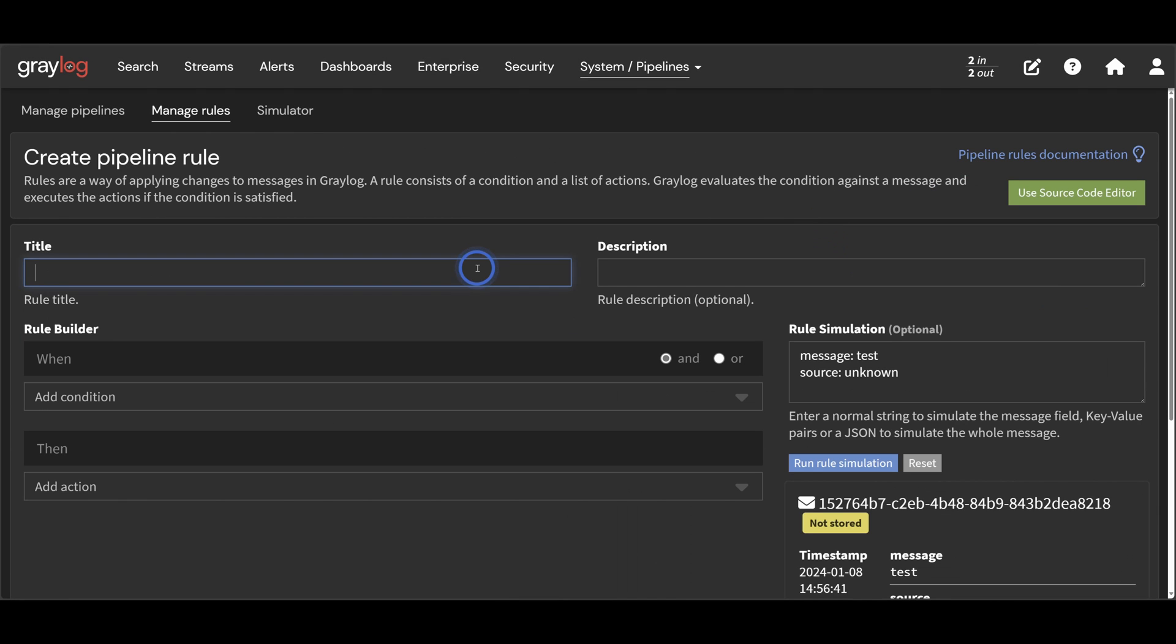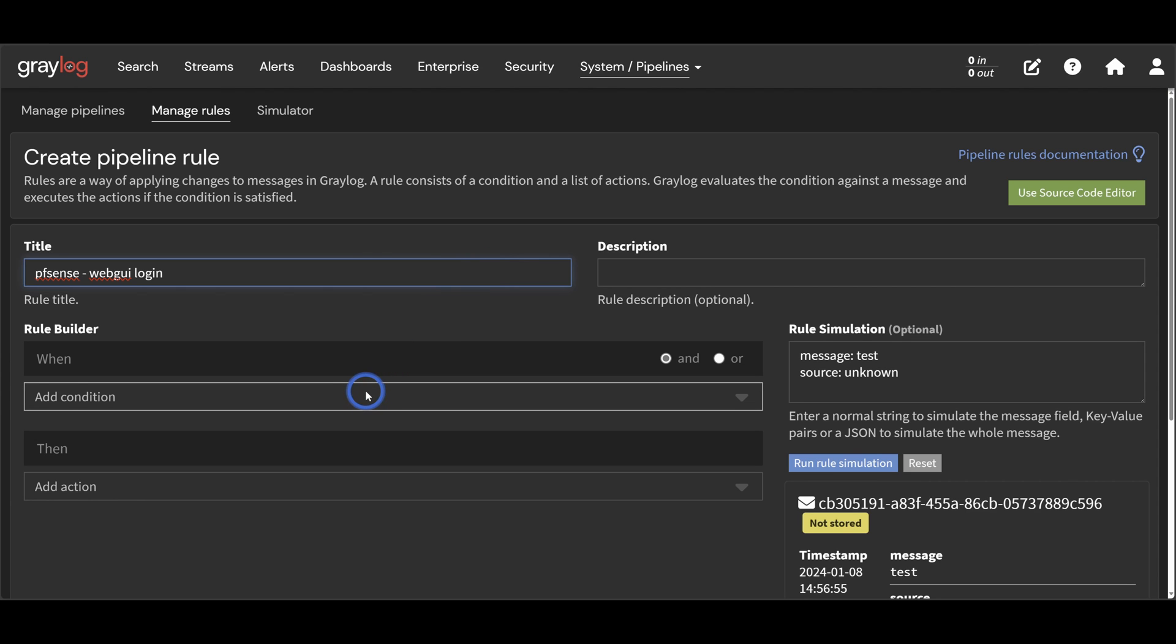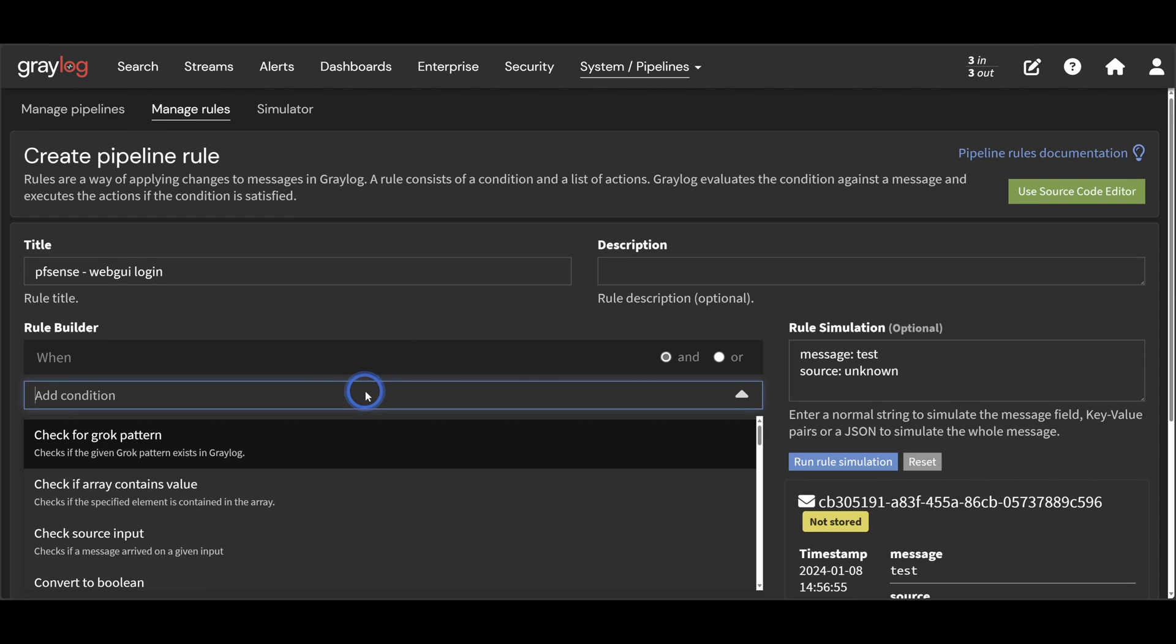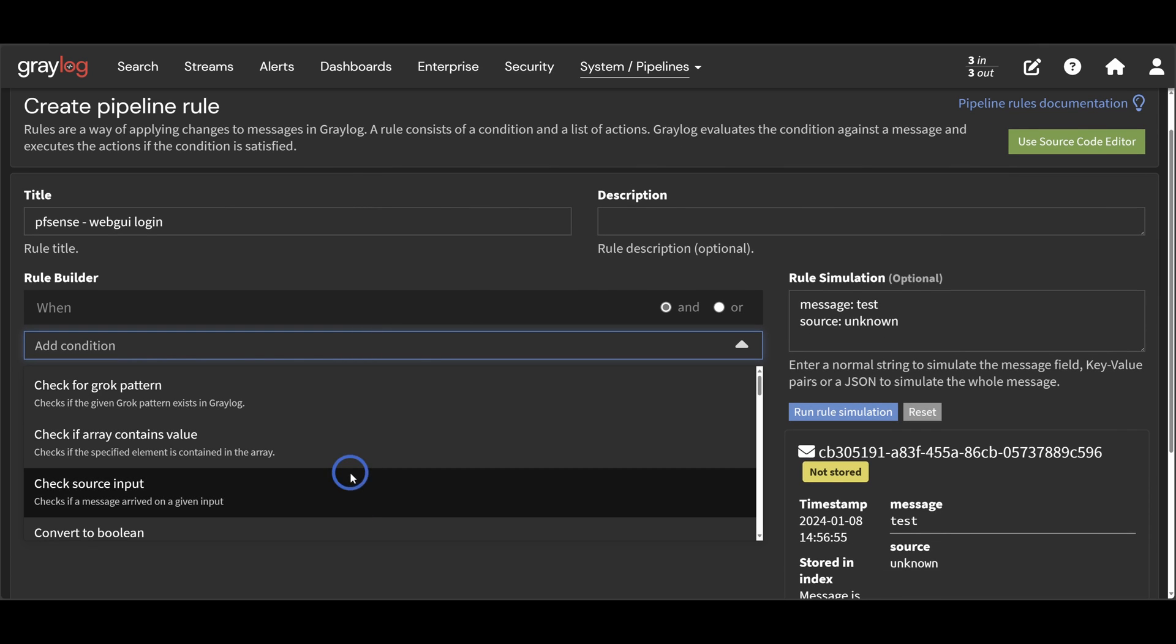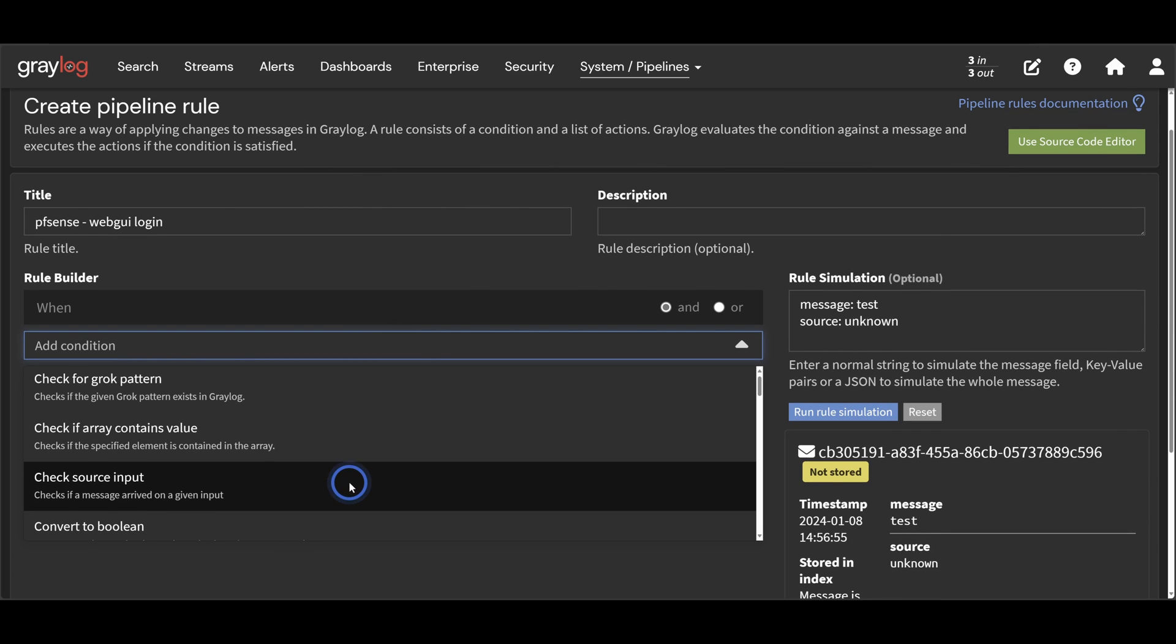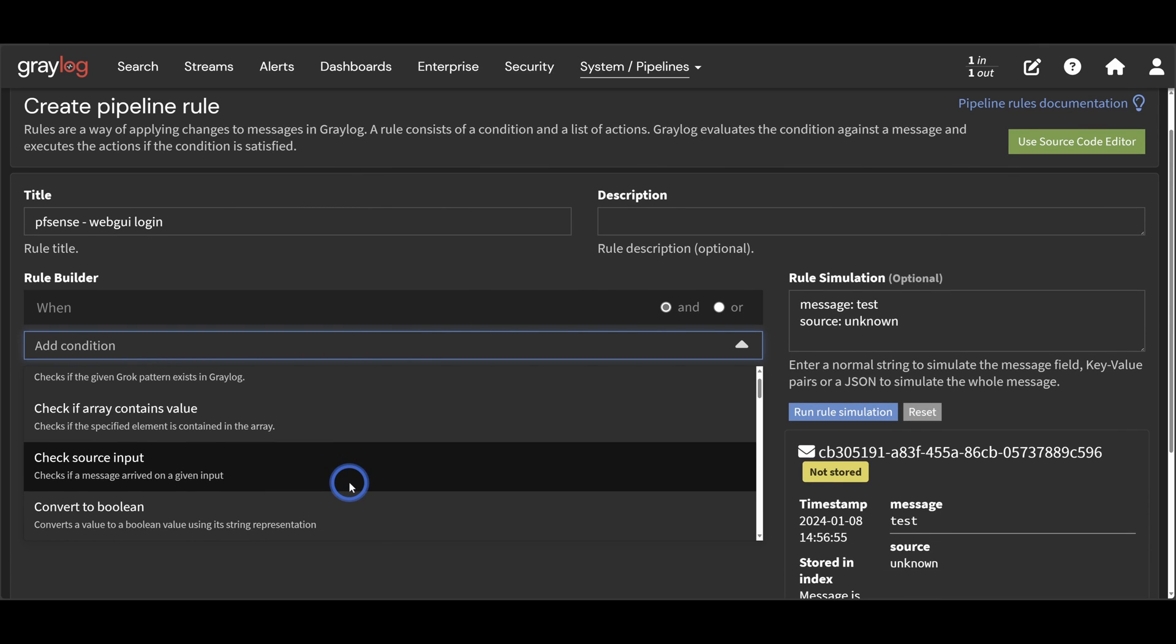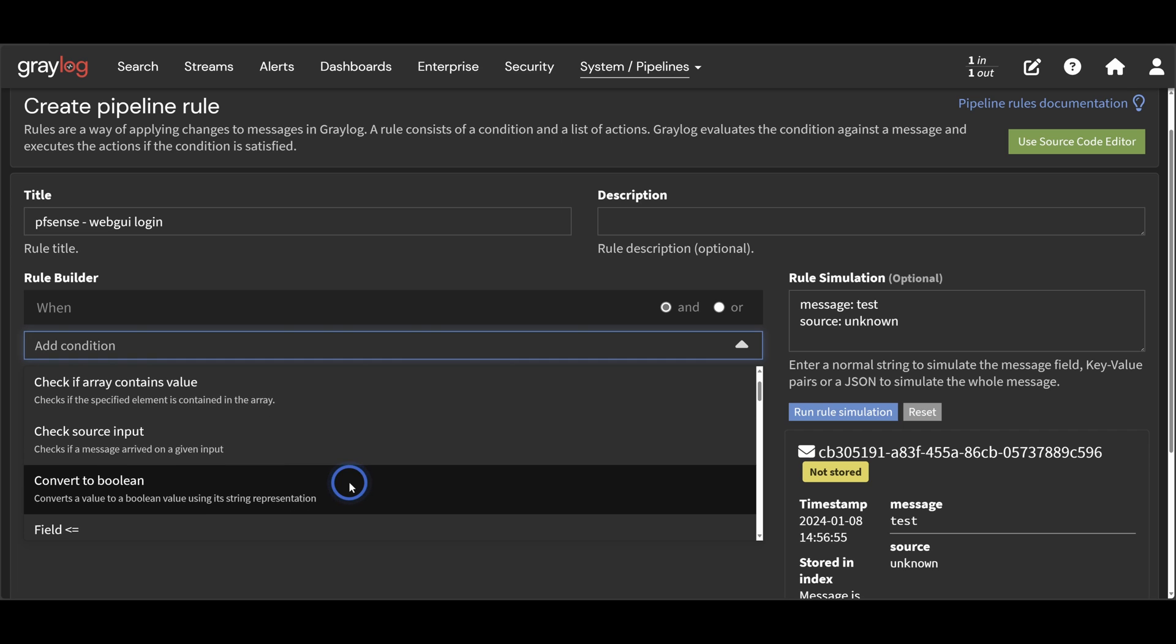So let's enter a title and this is how we're going to select the rule later when we go to add it to our pipeline. So come up with a good naming scheme because all your pipeline rules will be thrown into a list here. Our first option here is the when clause. This is a condition that must evaluate to true for this pipeline rule to be applied to the message. If this condition is false, then the message will just simply skip over this rule.